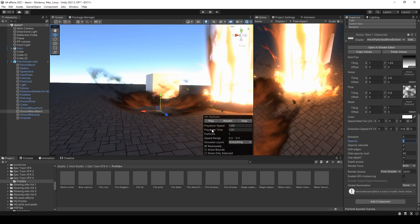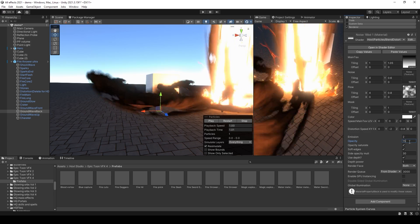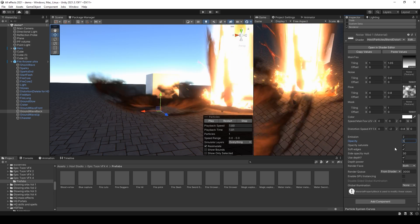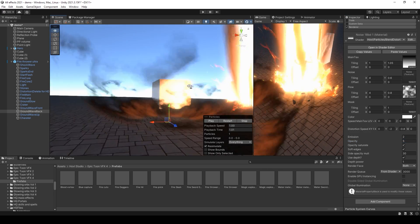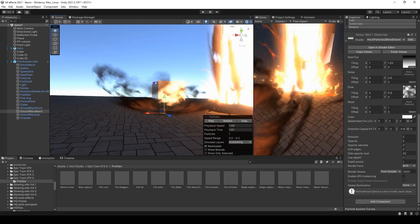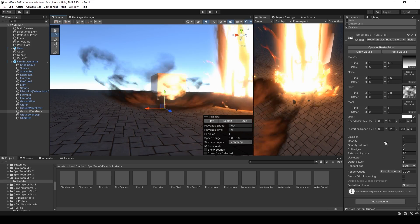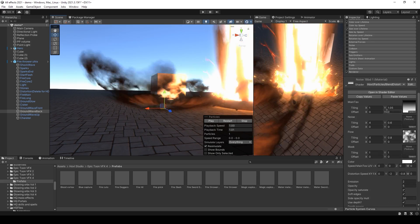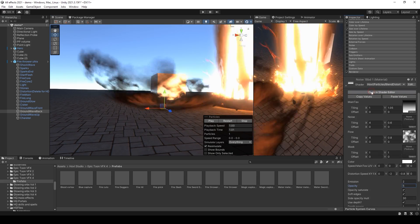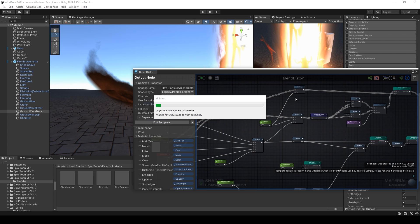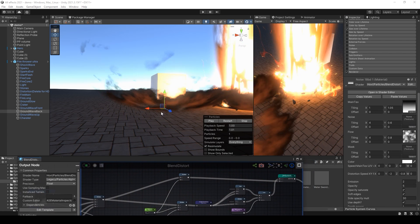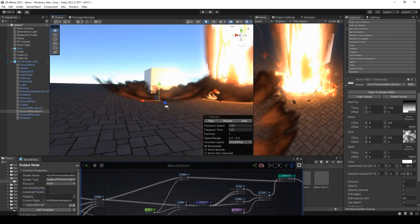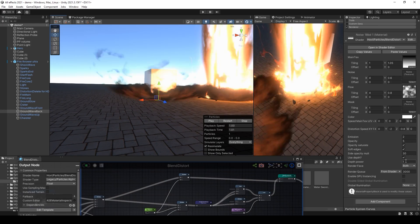But with saturation. And these black borders because of opacity. Now I will show you the shader. Because this is the only way to explain how I made these borders transparent.